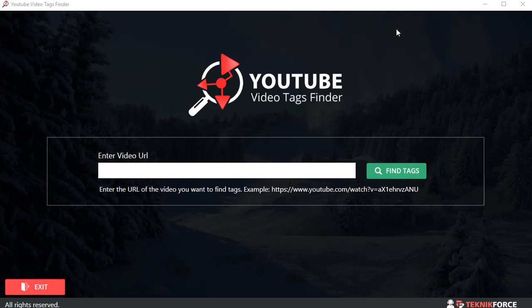Hey you guys, this is your friend Cyril of TechnicForce and in this video I'm going to show you an amazing little tool that you can use right now to make your YouTube marketing more epic. This is the YouTube Video Tags Finder.